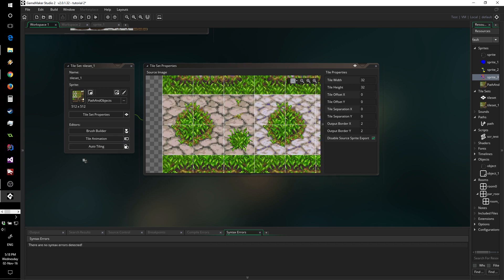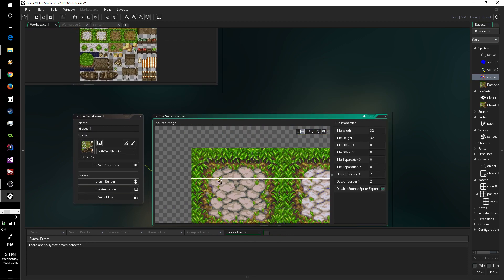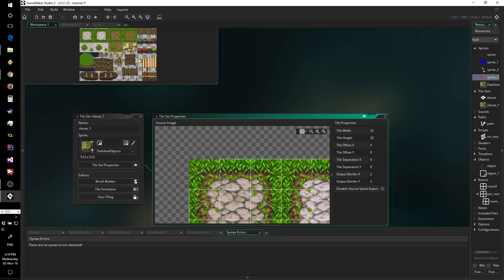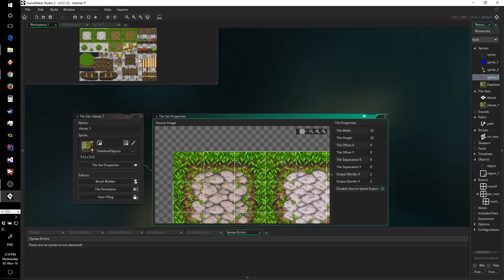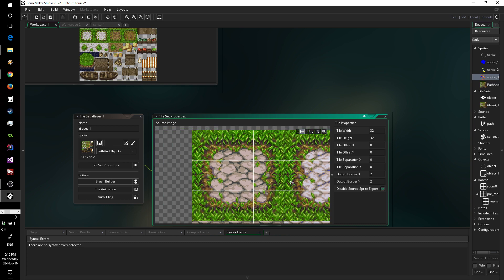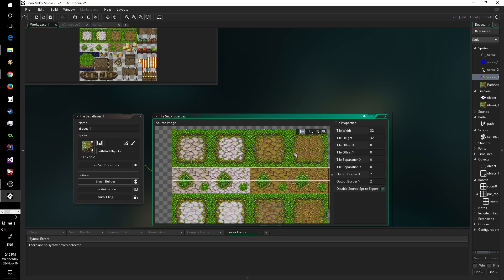Something else which is important: there is no boundary around the first tile. This is because GameMaker Studio will be using this tile as an empty tile. If you are designing a tileset, it's important to note that you should leave this one empty and move everything by one.